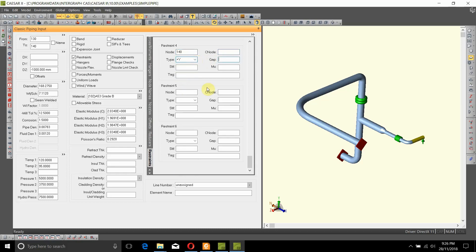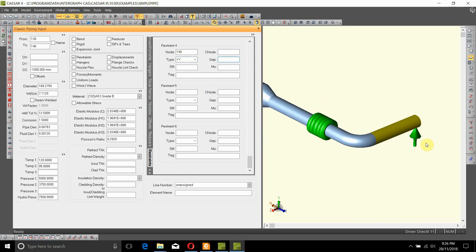When we do that, it adds a plus Y support which only supports the pipe in the plus Y direction.